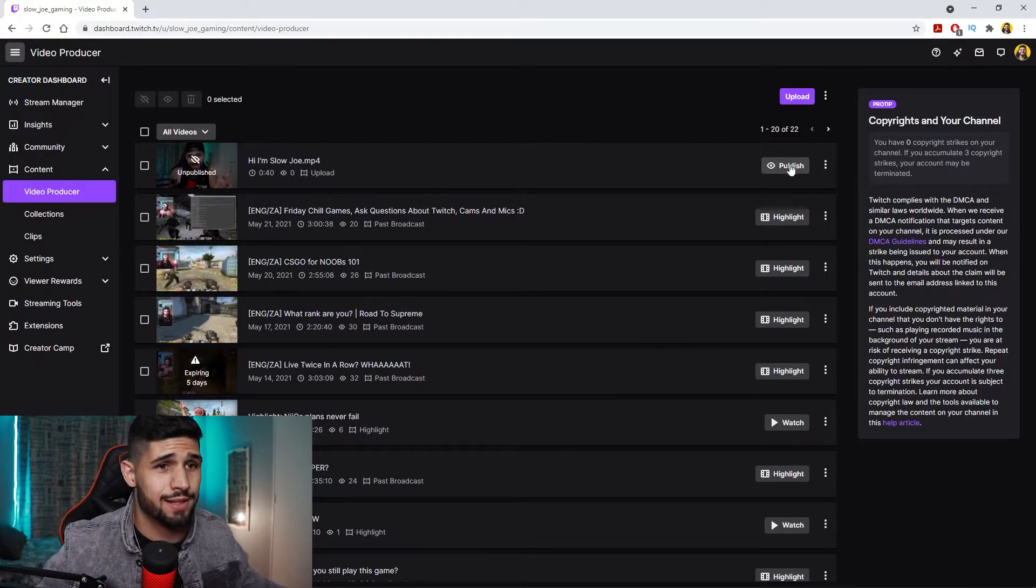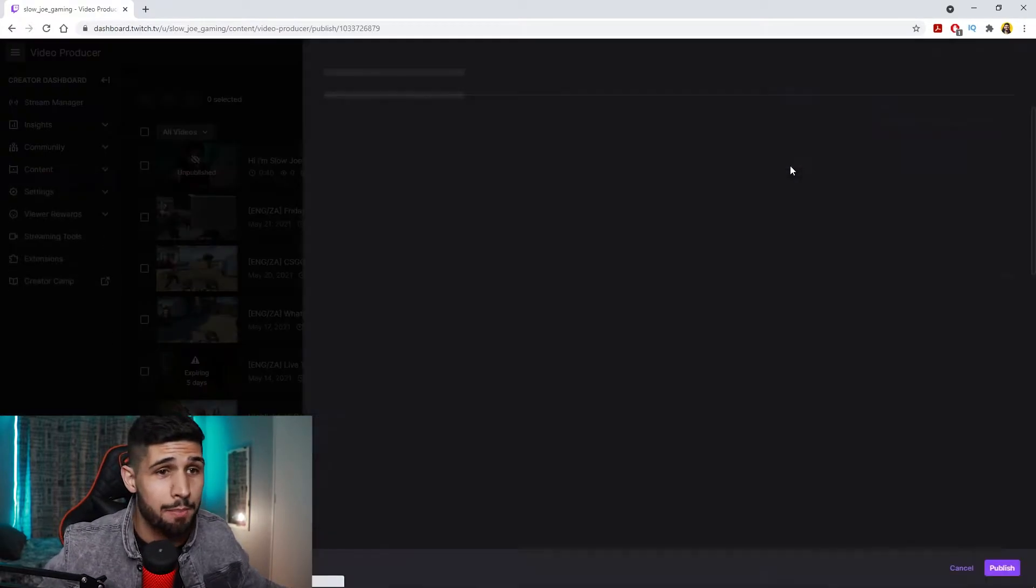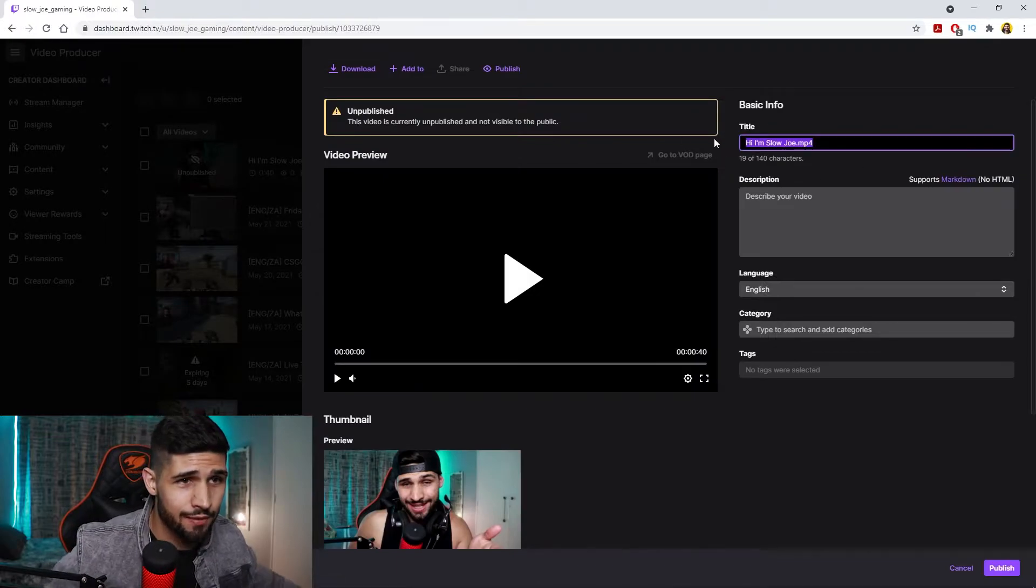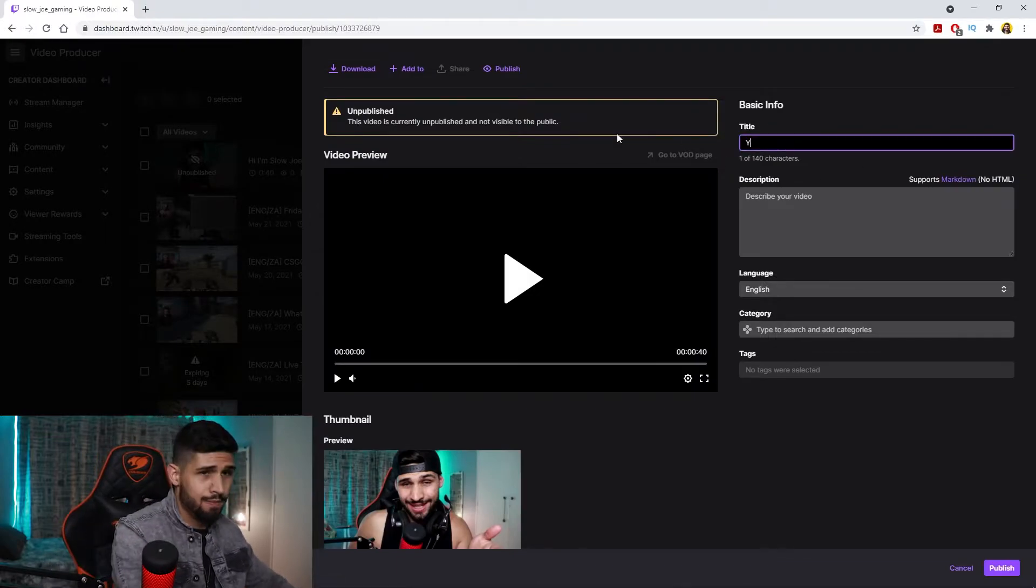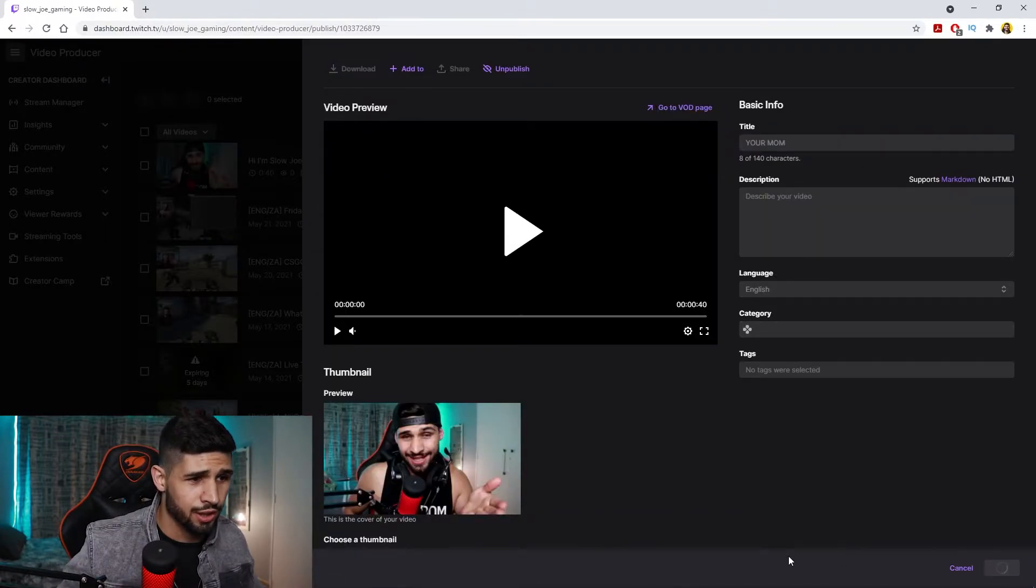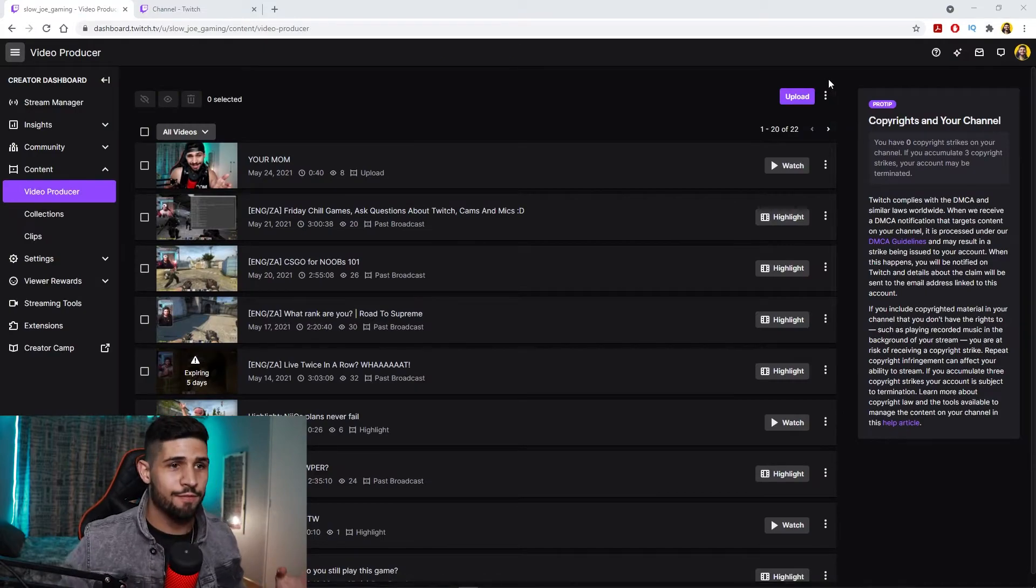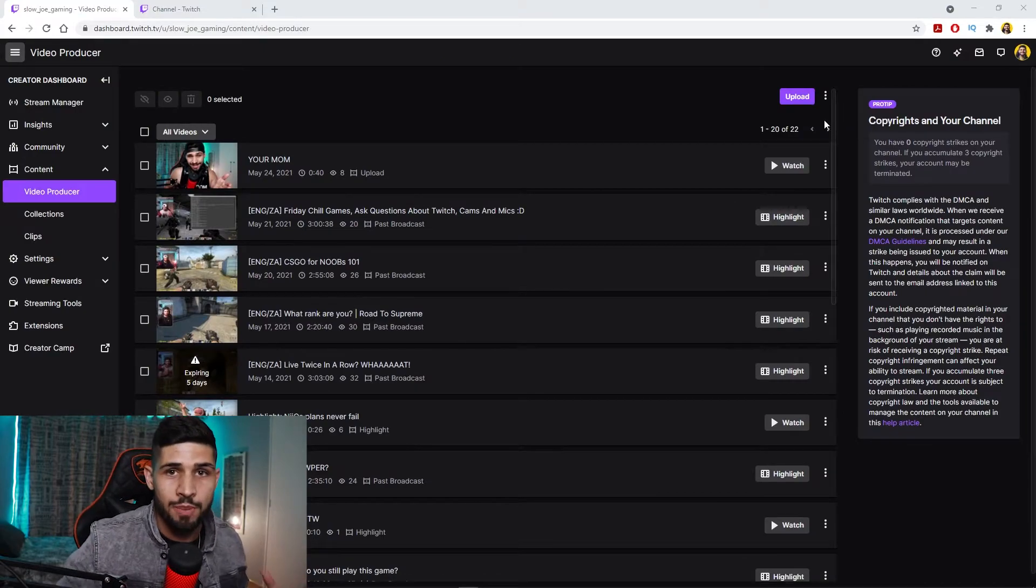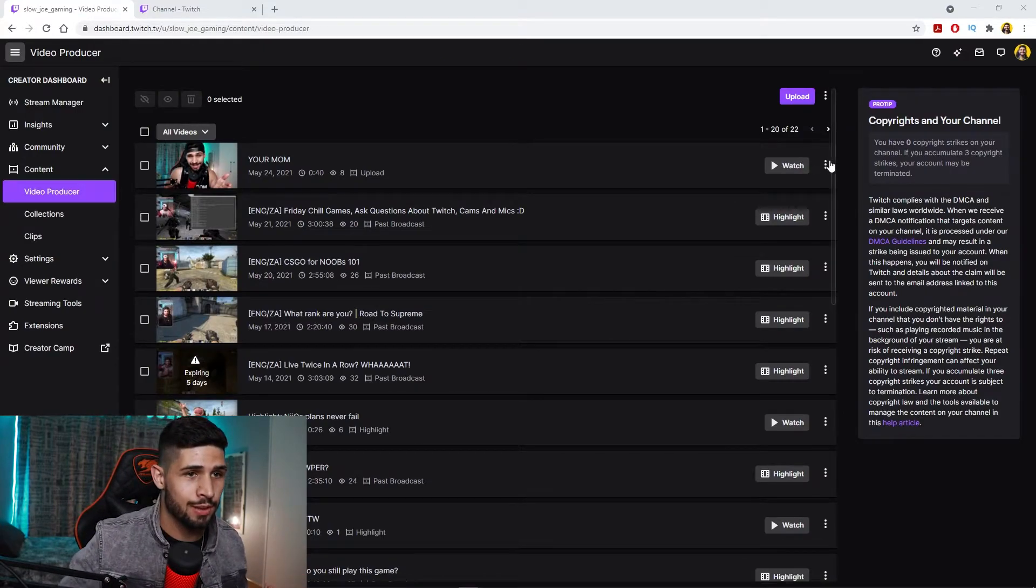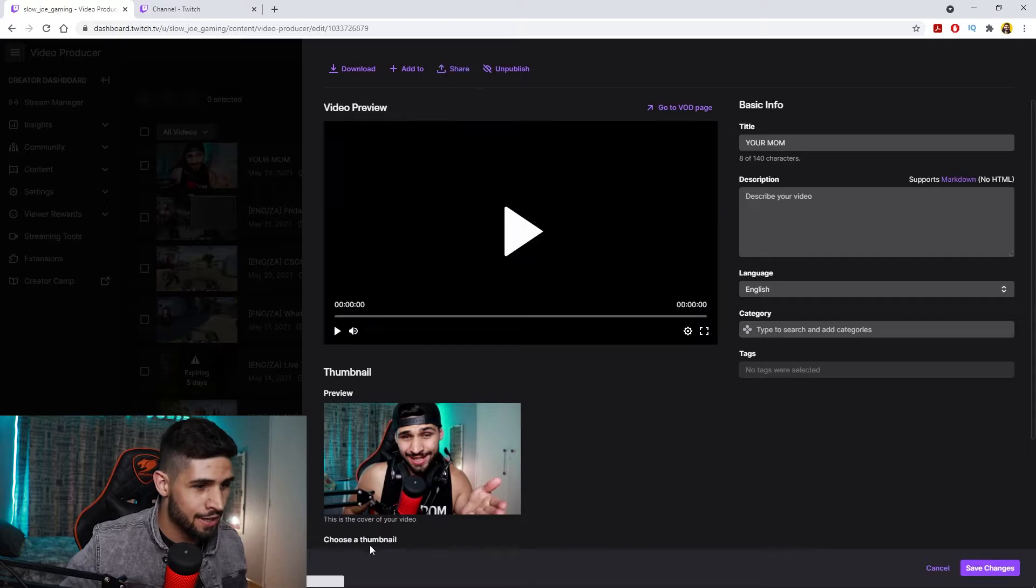All right, once it's done, click on the publish button. Give it a name and then click publish. So once you have made sure that you've published your video, what you want to then do is quickly go and edit it and just make sure to choose a thumbnail that you actually like.